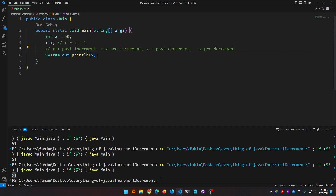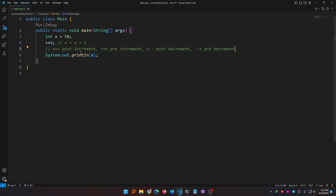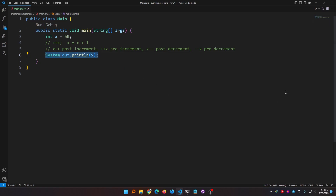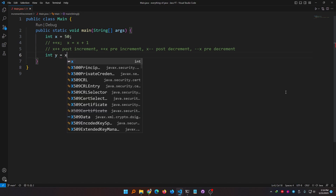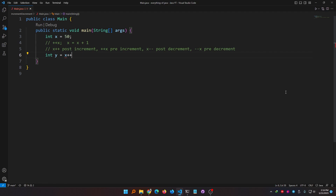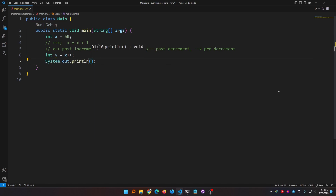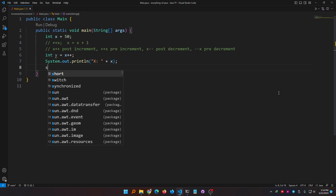In this code the result doesn't change whether I use post-increment or pre-increment, but as I was telling you, those two are not the same — let me show you the differences. The value of x is 50. I'm going to declare another variable, integer y, and assign it using post-increment of x, that means x plus plus. Let me print the values of both x and y.